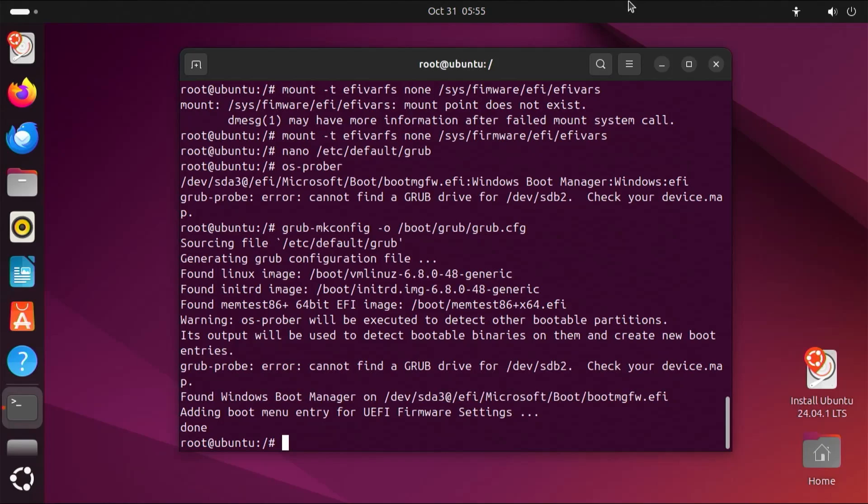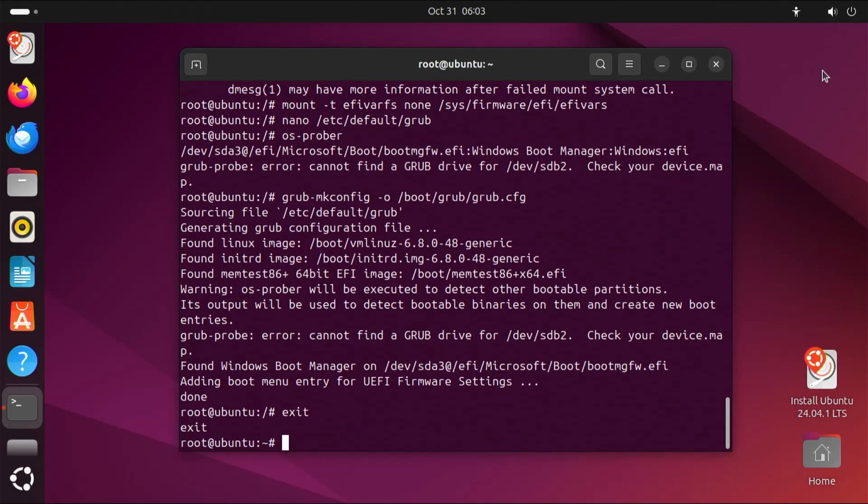Now I'm going to exit out the chroot. And now I'm going to reboot my computer and go back into the BIOS to confirm the boot order after these changes have been made.